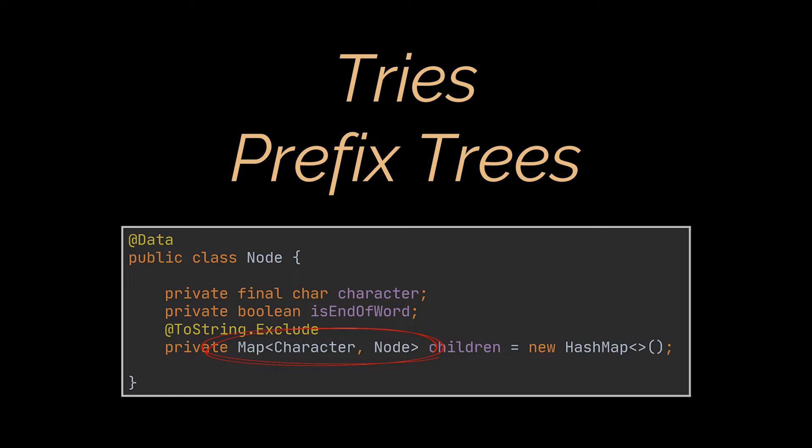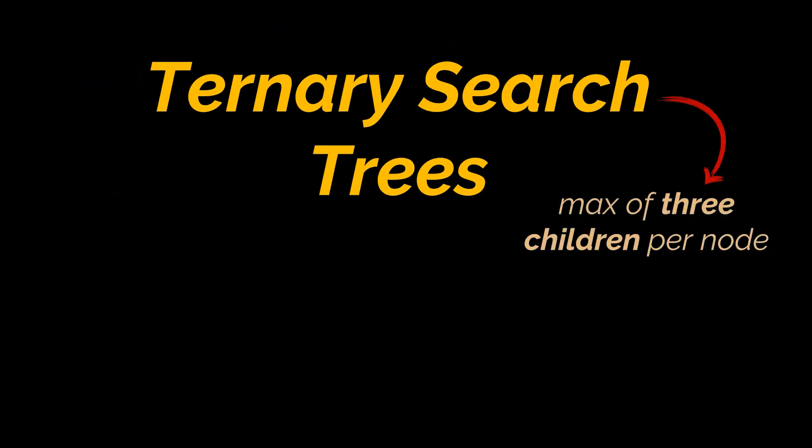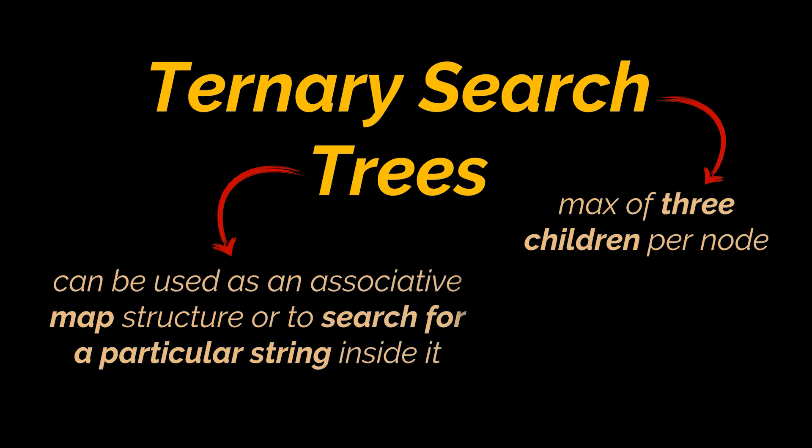Ternary search trees are a special type of tries that improve on this issue by limiting the number of children a node can have to three children only: a left, a right, and a middle child. Additionally, like other prefix trees, ternary search trees can be used as an associative map structure or to search for a particular string inside it, which is mainly useful in applications like spell checking and autocompletion.